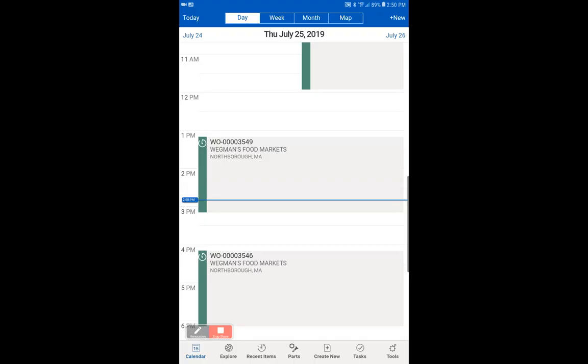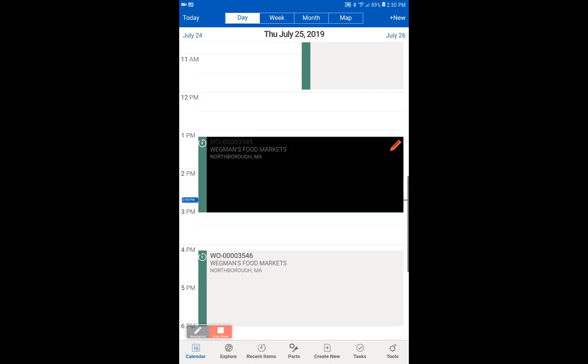Today we're going to be going over a basic ServiceMax work order. First, you're going to notice that we're on the calendar view. The calendar view lets you see all of your work orders for the day, week, and month. We're going to select work order number 3549.